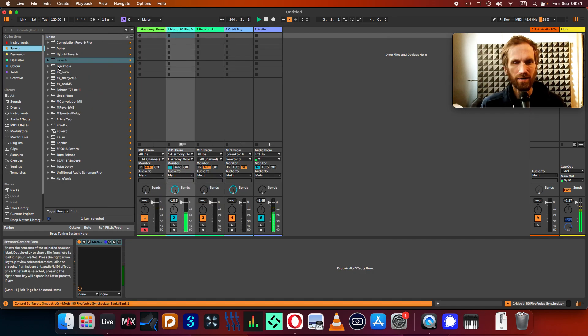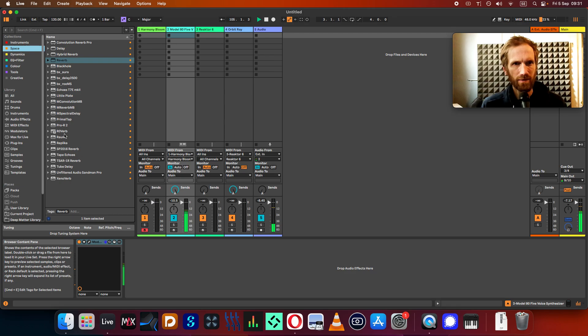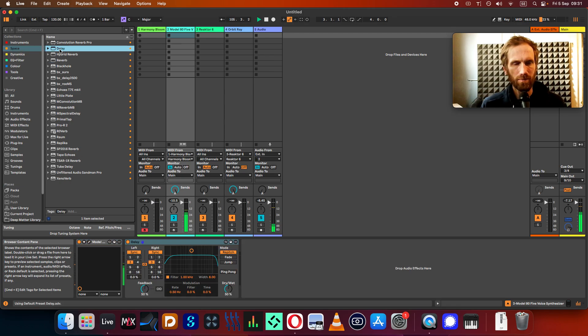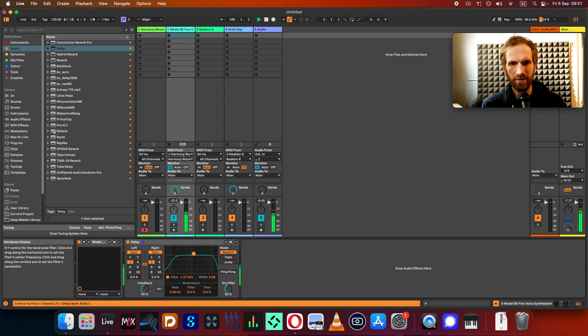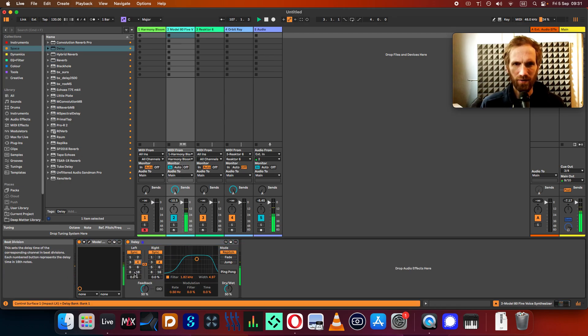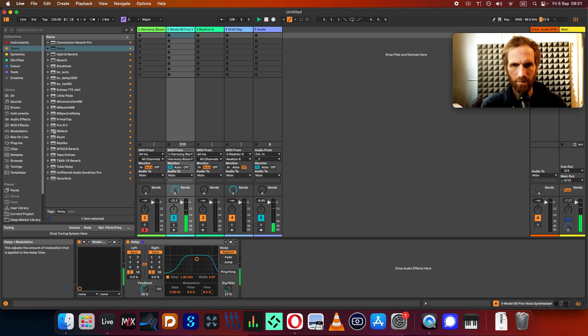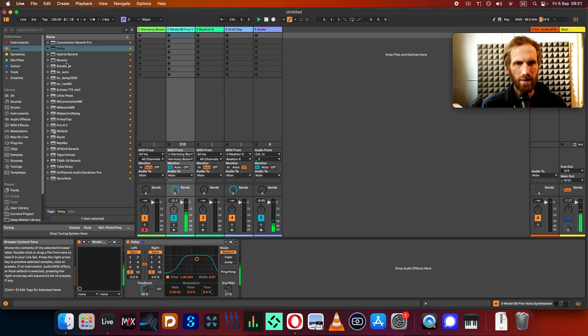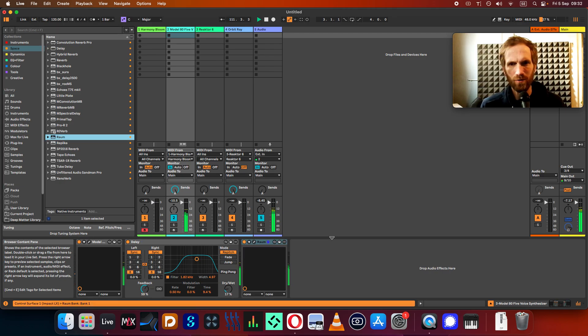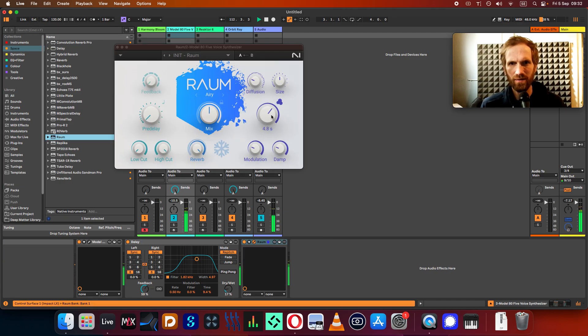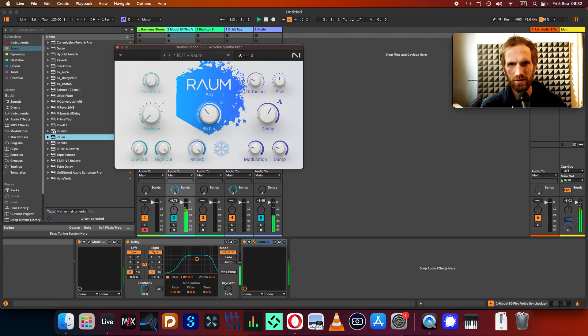Then you can increase the soundscape if you want to by putting some kind of delay on it, and a reverb maybe. I really like the ROAM, which is from Native Instruments, this one. It's really lush. Maybe too lush here.